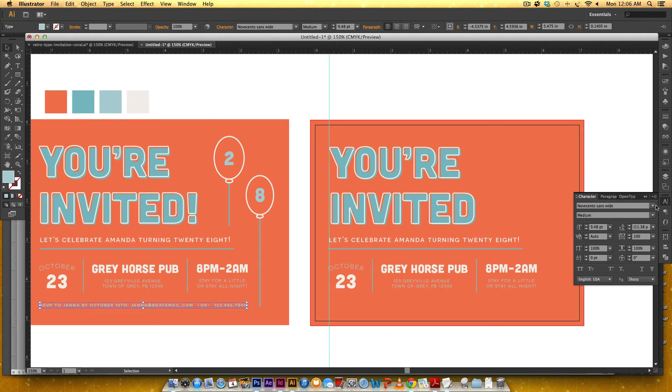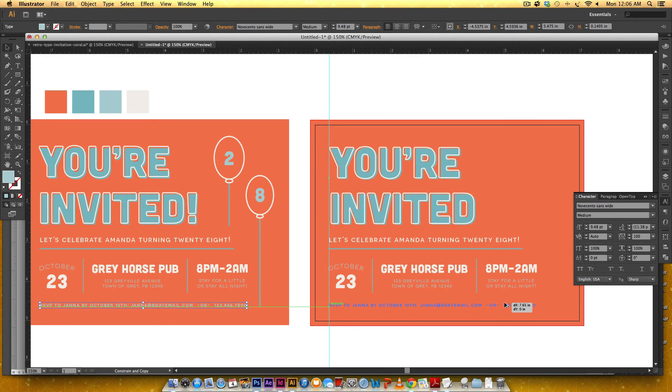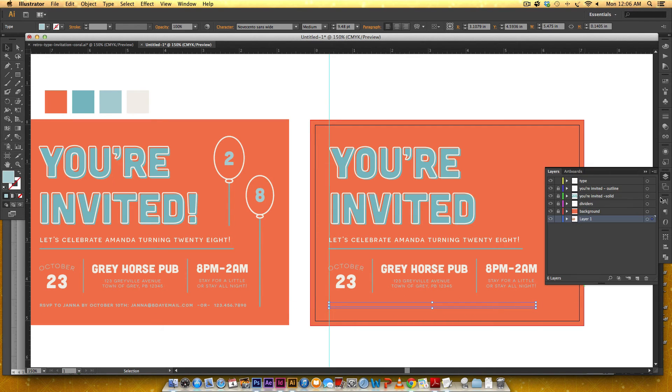And this final type is set in I think yeah it's the light blue so all this secondary type is light blue and this is Nova Cento Sands wide medium about nine and a half points with a hundred for the tracking and bring this over and put it into my type.